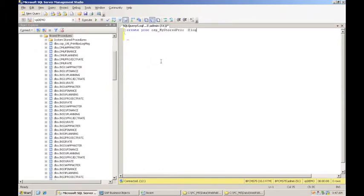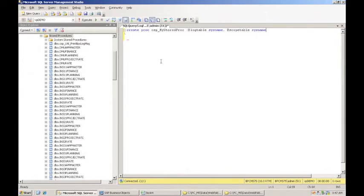The first one is called log table, and that's a system name. The next one is called scope table, and that's system name. And the next one we'll do comment, and that'll be a character field. We'll give it 200.